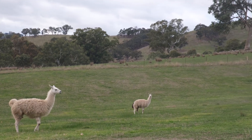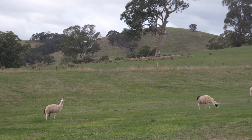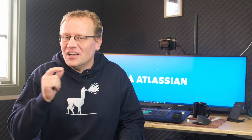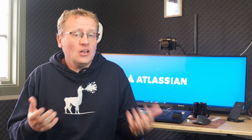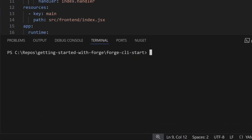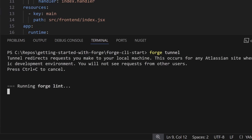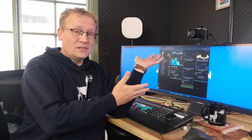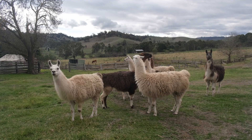So let's say I'm building a custom app, for example, to track hay deliveries to the llamas using Forge. I want it to show up inside Jira, but I also want to test it locally while I fiddle with the UI. With tunneling, I just run Forge Tunnel, and now every change I make to my code shows up instantly in Jira. I can use Hot Reload just like I would on any local web project. It's just like checking my weather station from the homestead instead of hiking out to the paddock.